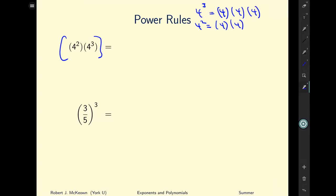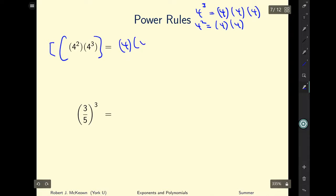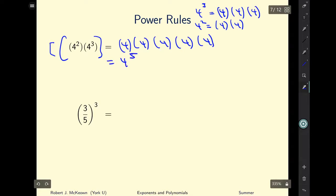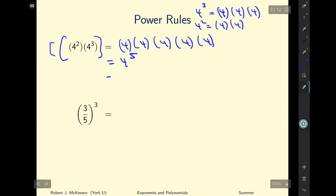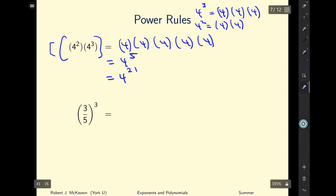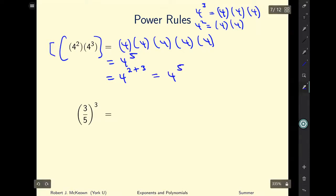The long-winded answer to four to the power of two times four to the power of three is four times four times four times four times four, which is four to the power of five. But there's an easier shorthand: if the bases are the same — in this case they're both four — we can just add the exponents. Four to the power of two plus three gives us four to the power of five.